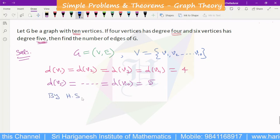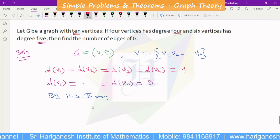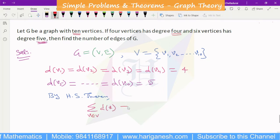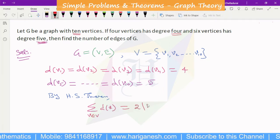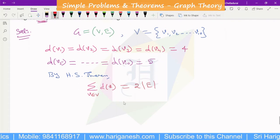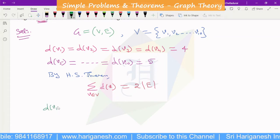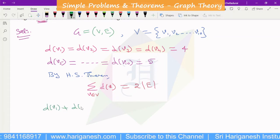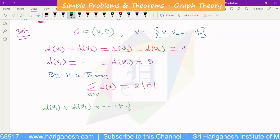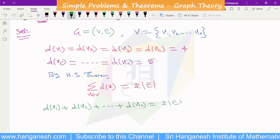By the handshaking theorem, the sum of the degrees of the vertices is equal to twice the number of edges. So we write D of V1 plus D of V2, and so on up to D of V10, which is equal to 2 times the number of edges.